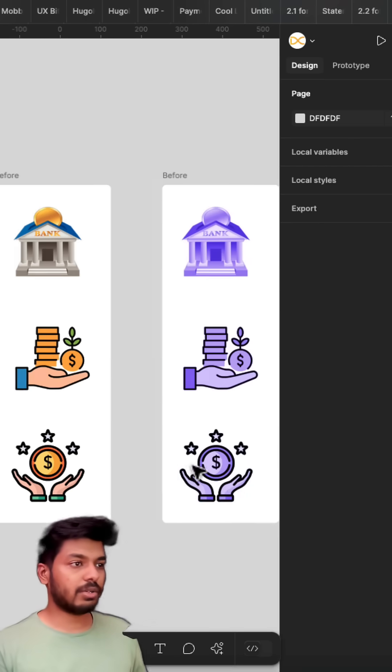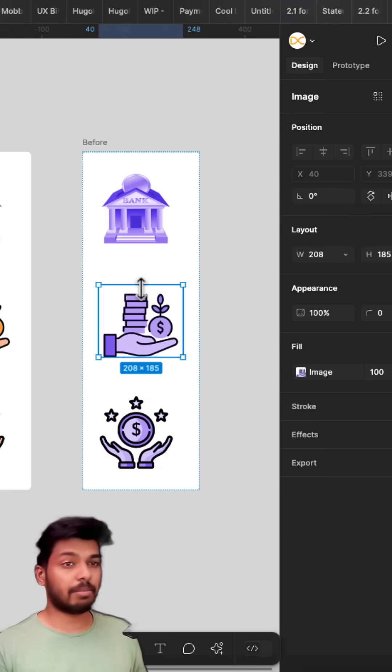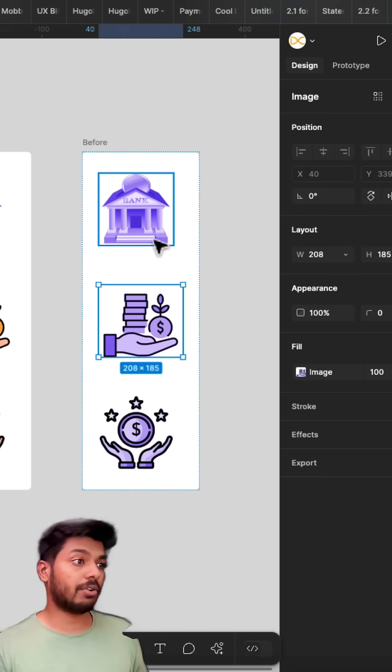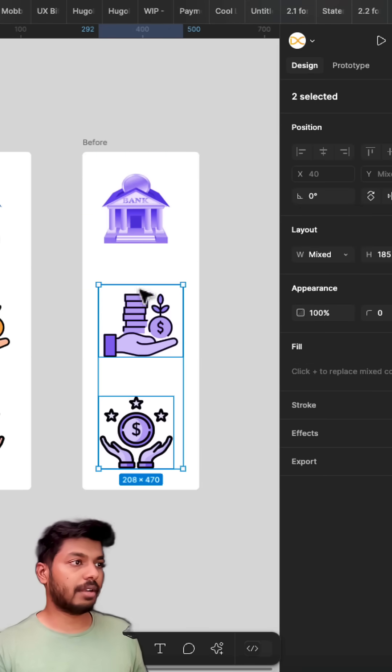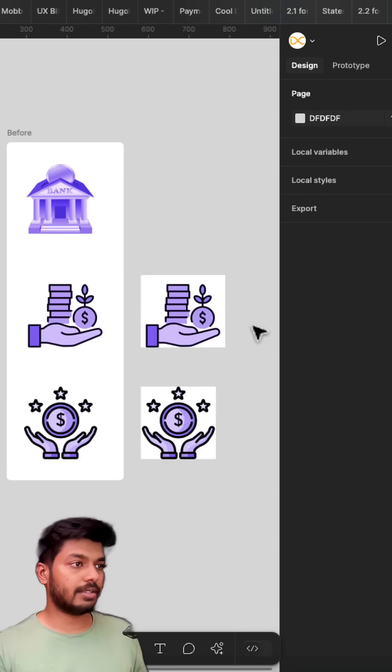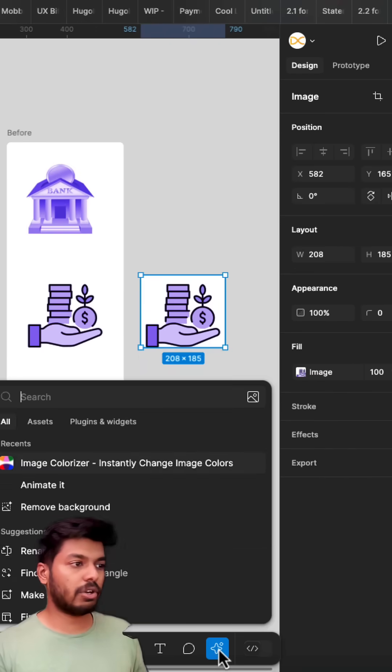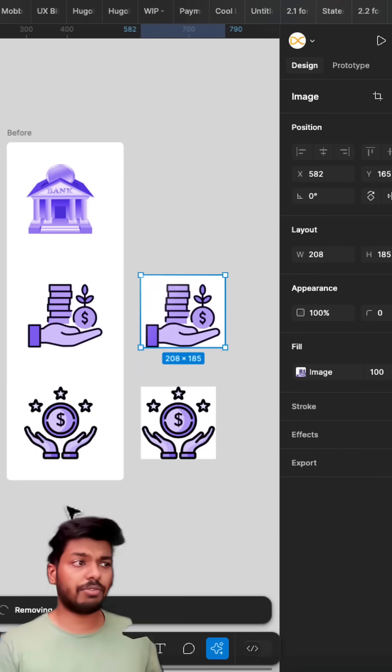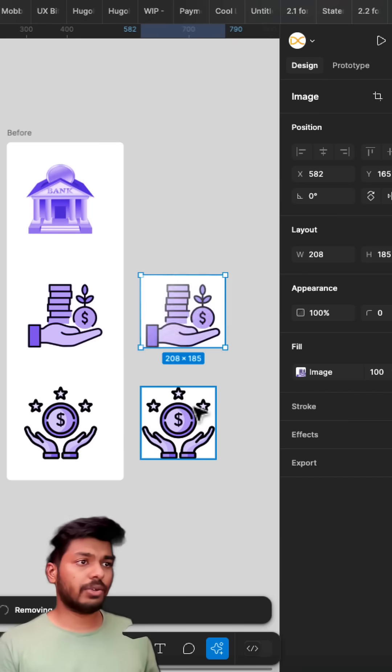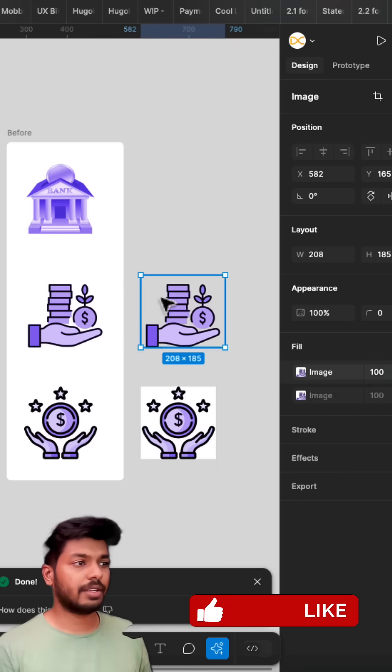And in case you want to remove the background right now, it applies a background for transparent images. So if I can bring this out, you can see that there is a transparency issue. So all you got to do is just use the remove background feature in Figma. You can just remove the background right here. There you go.